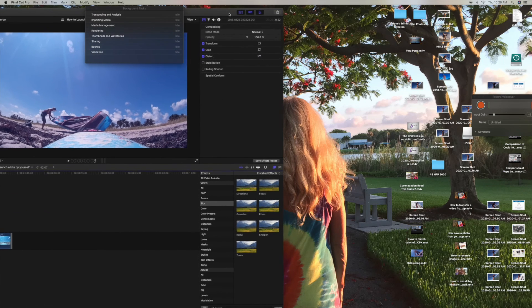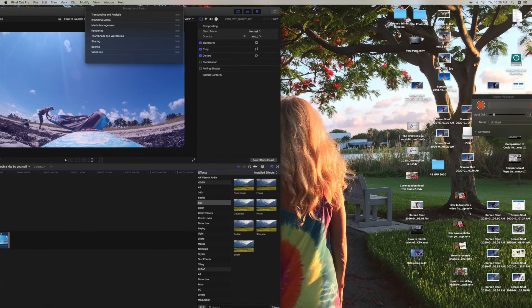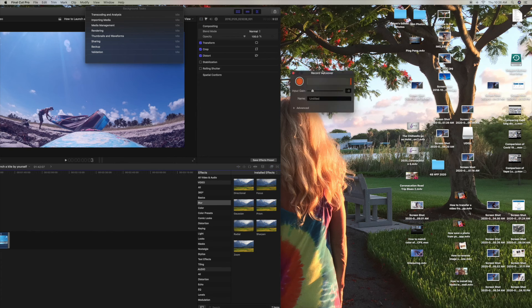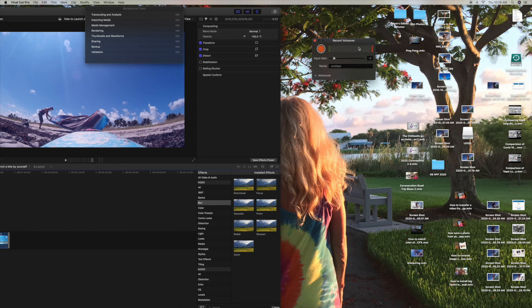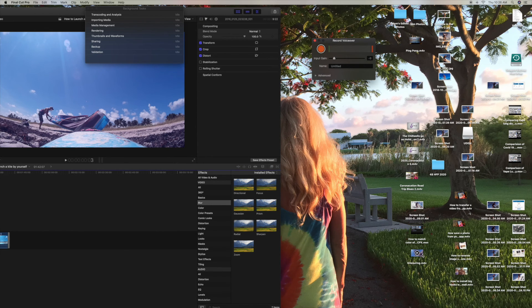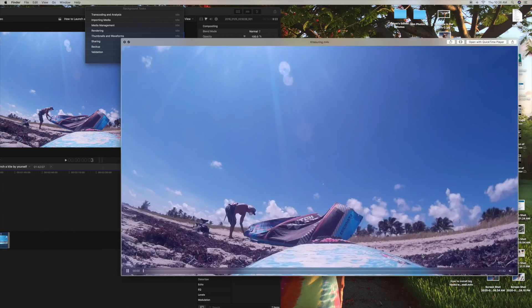Then if we go to our desktop, we should find it. Here it is right here. Bam.